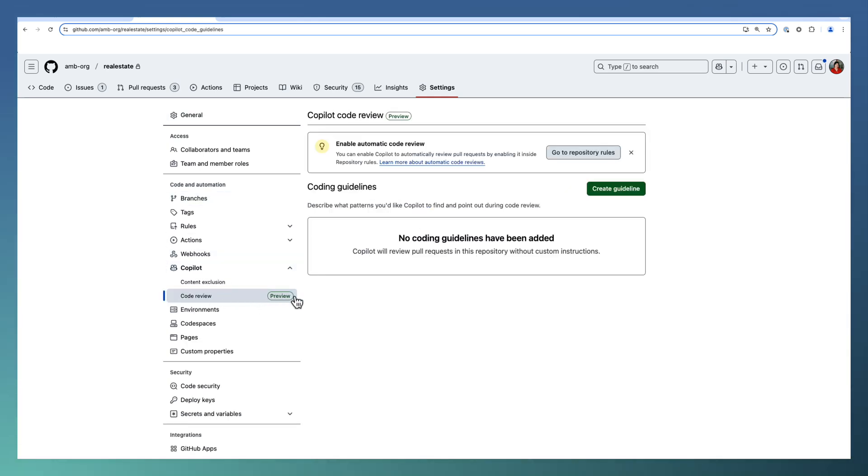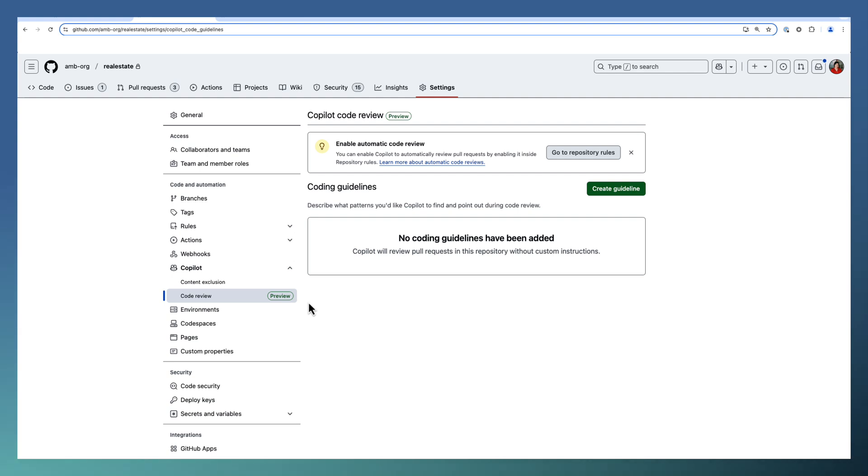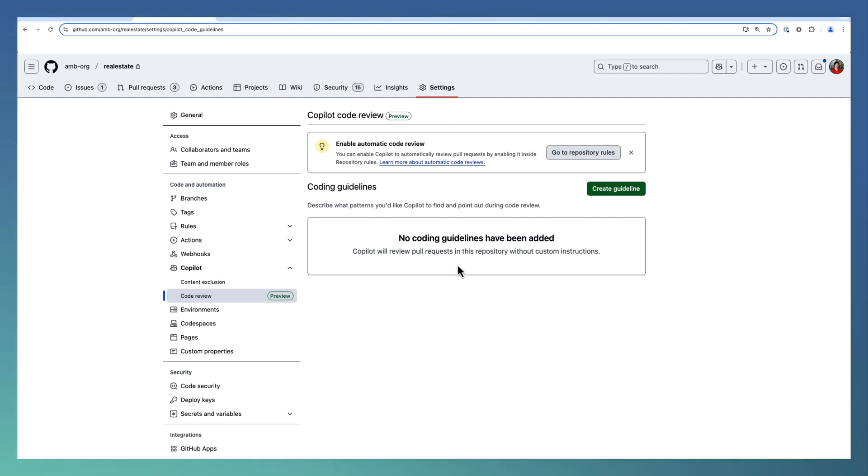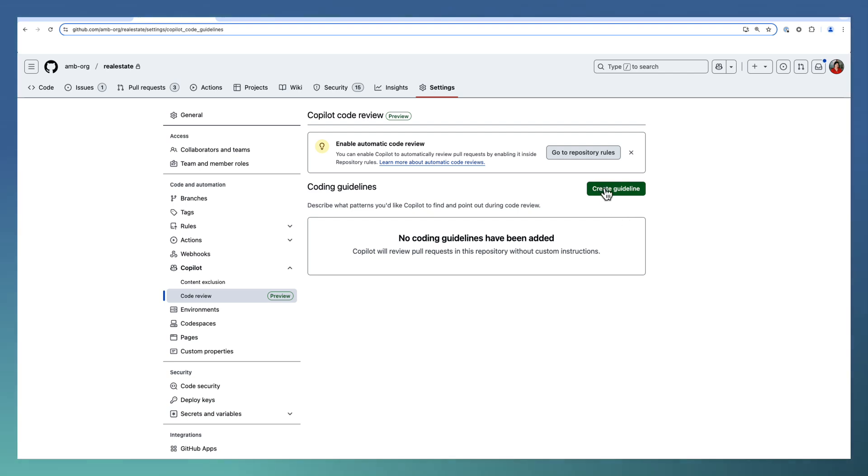Code review is under preview. In case the code review is not enabled for your organization, you can raise a request from the Copilot preview features page. I will be sharing that link in the description. Please have a look at that. So let us go ahead and create a new coding guideline.